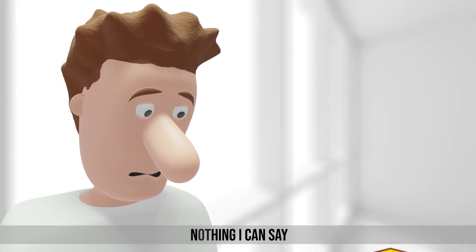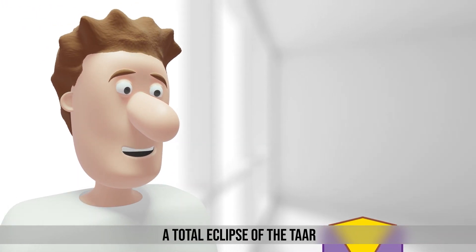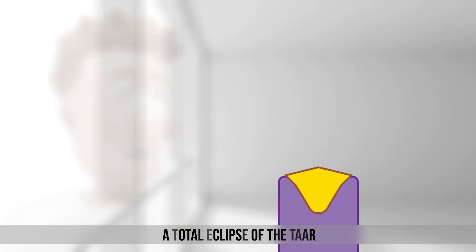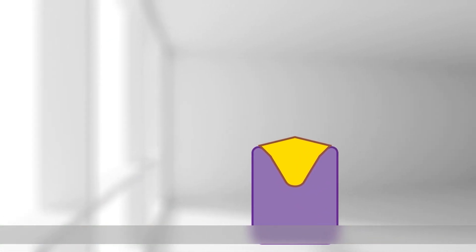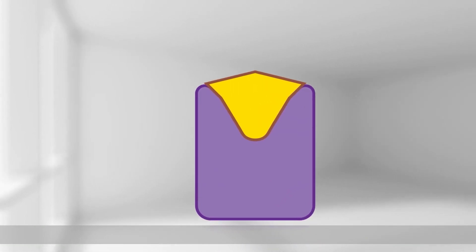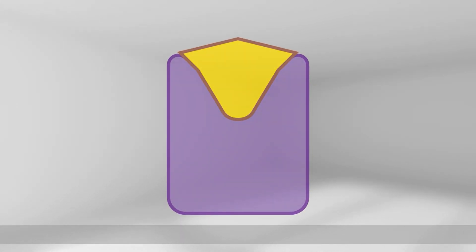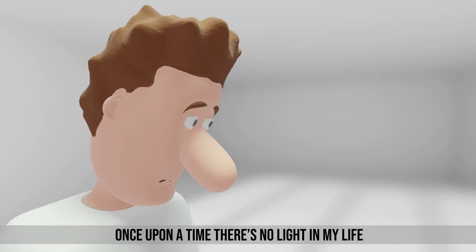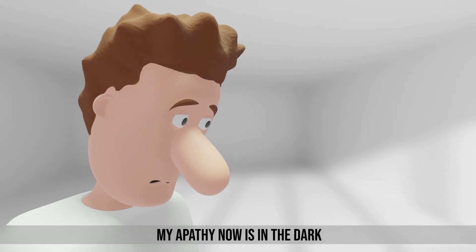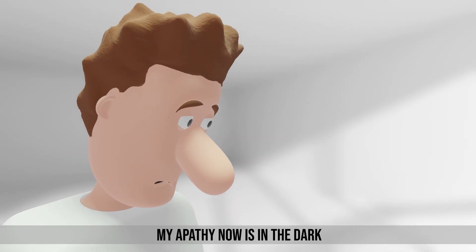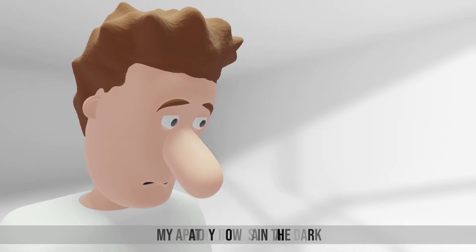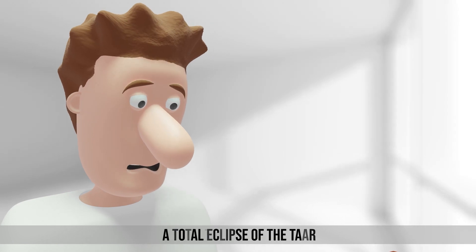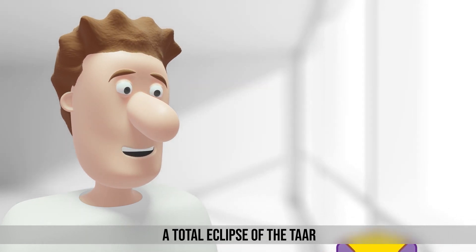Nothing I can say, a total eclipse of the talk. Once upon a time there's no light in my life. My apathy now is in the dark. Nothing I can say, a total eclipse of the talk.